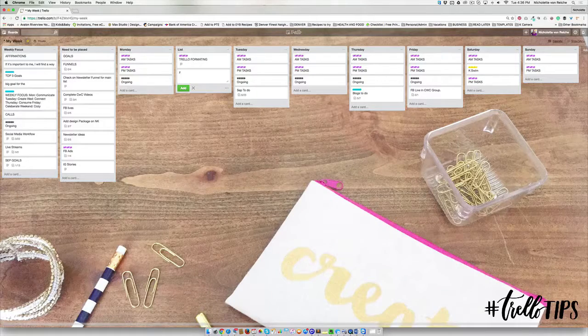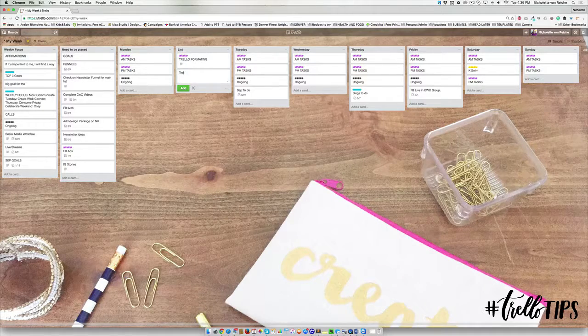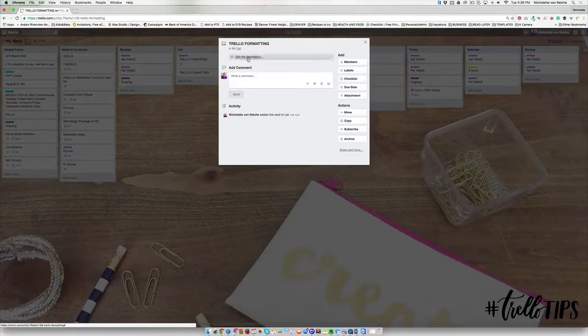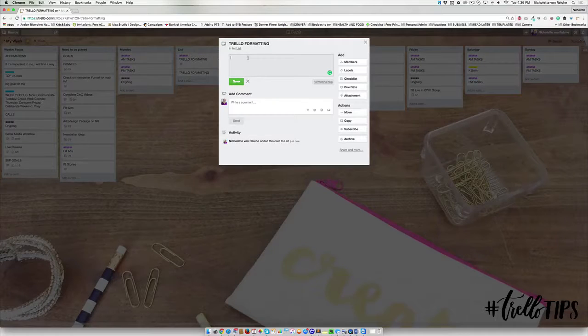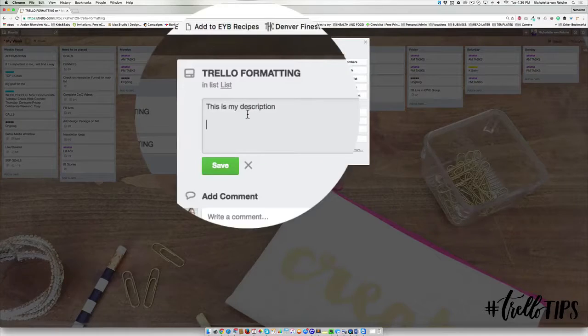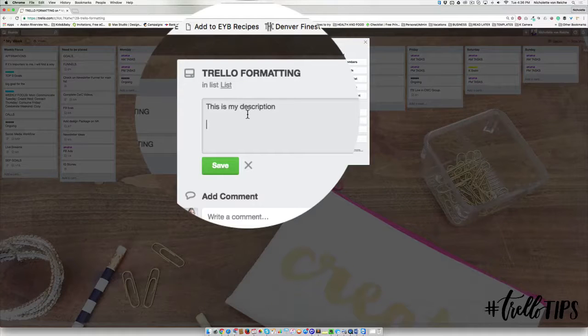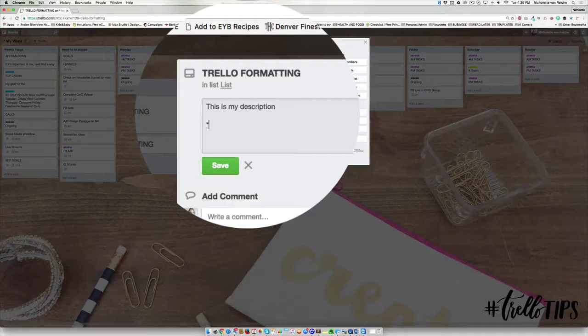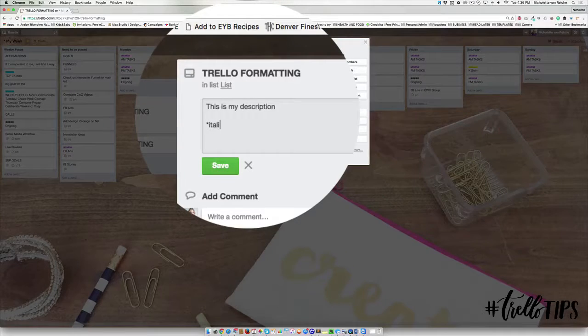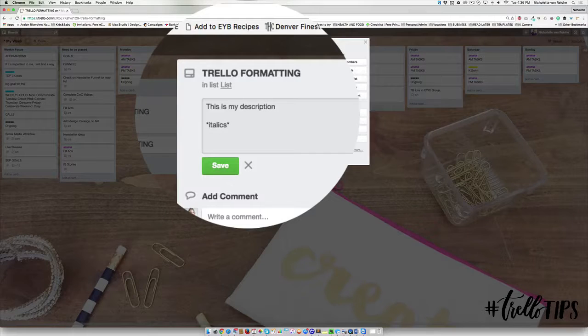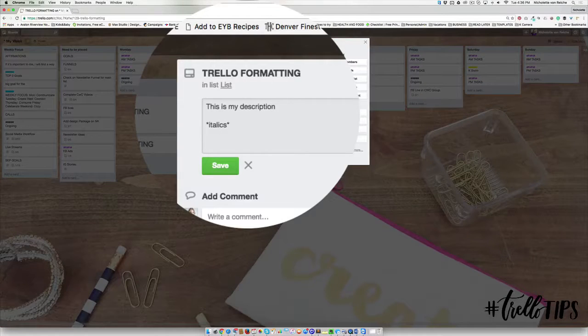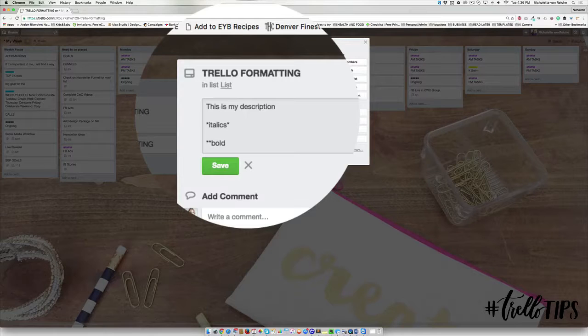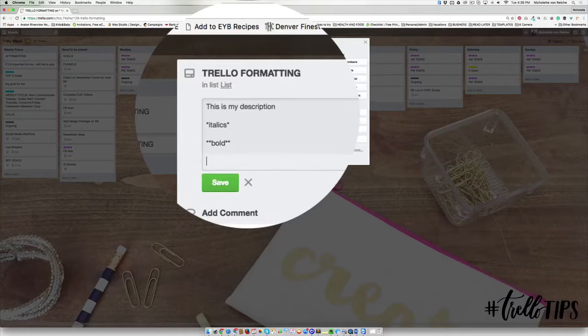Create a card and we'll call it Trello formatting, and then inside I'm going to start adding a description. Now if you want to add italics, what you would do is you would press star, your word, and star again. And to have a word be bold, what we would do is we would have two stars, bold, and two more stars.